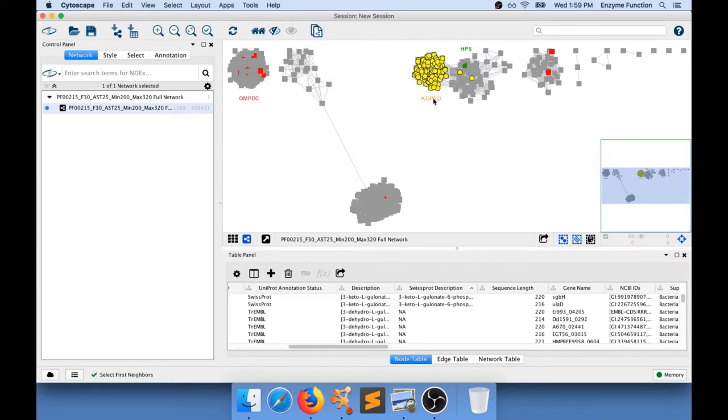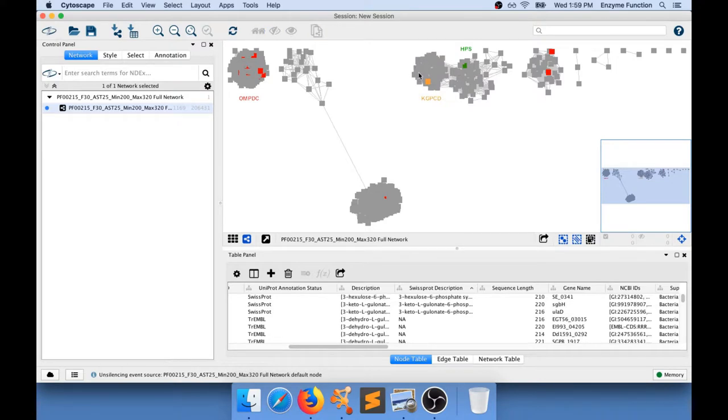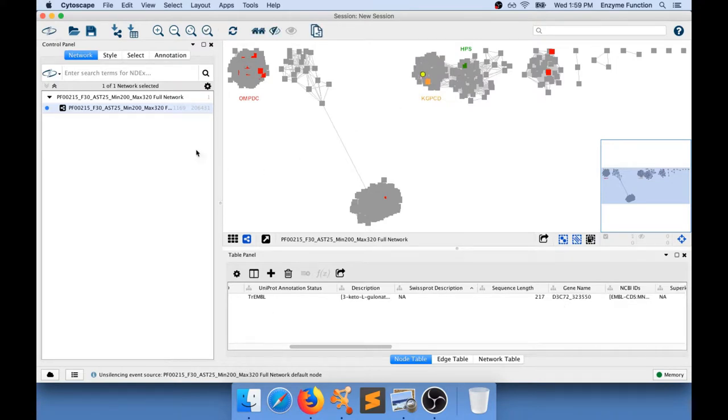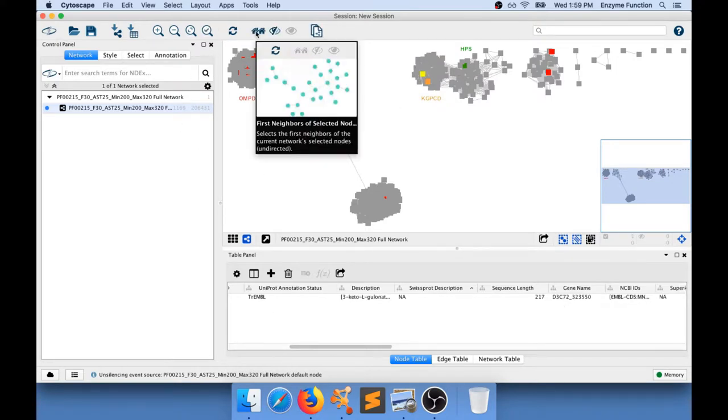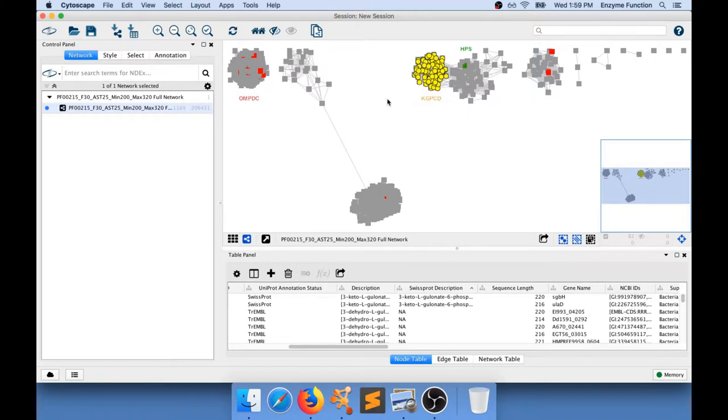So what you want to aim for is actually select only the nodes that are present in these little sub-clusters. So what I can do is pick another one and this time I'm going to use this button in here and I'm going to select only that little sub-cluster in here.